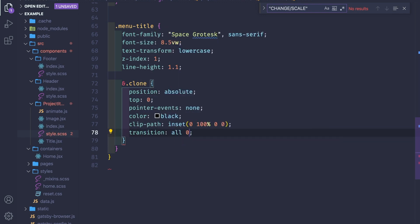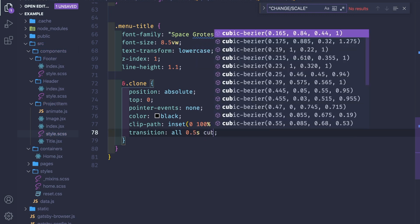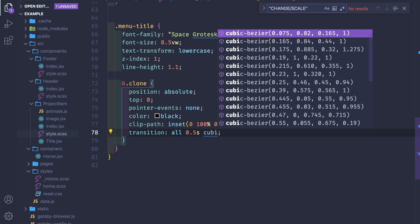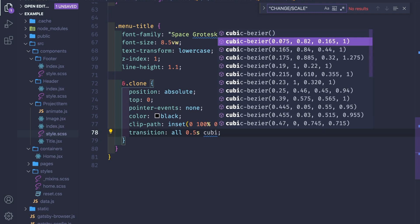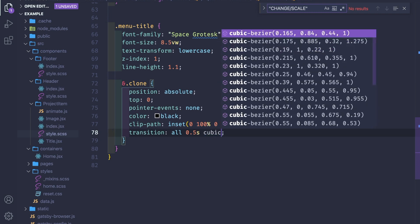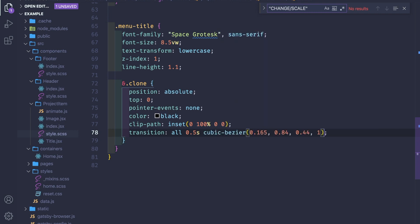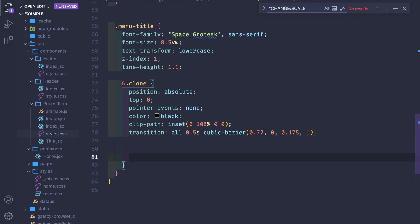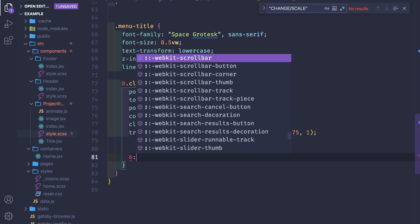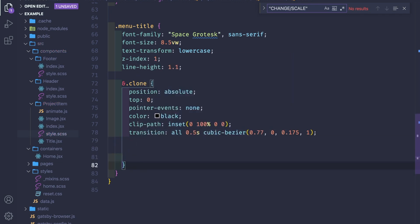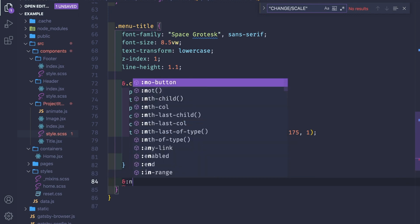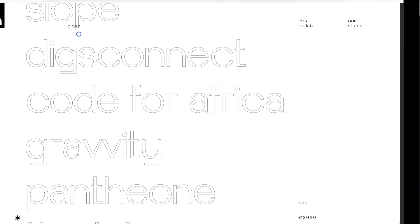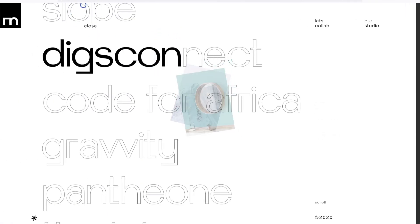Top 0, so we place it on top. Pointer events none so we don't want to interact with our mouse. Color black and the clip-path of inset 0 100% 0 0, and a transition of all 0.5 second cubic-bezier 0.77, 0, 0.175, and 1.